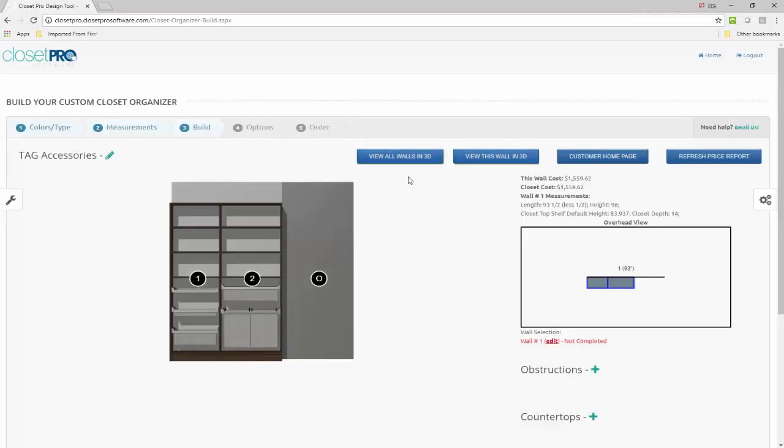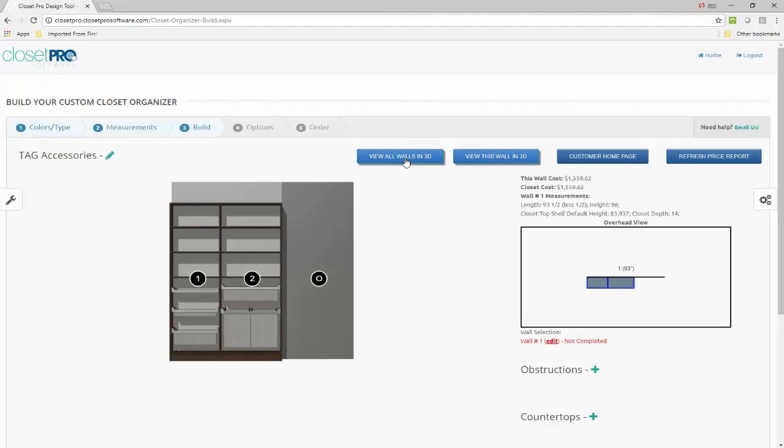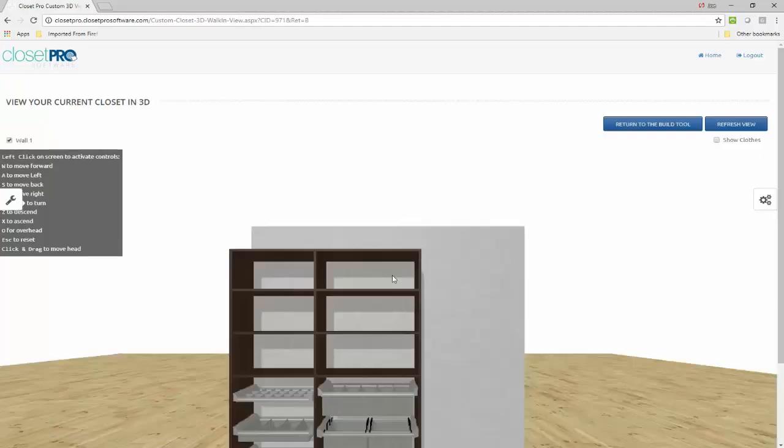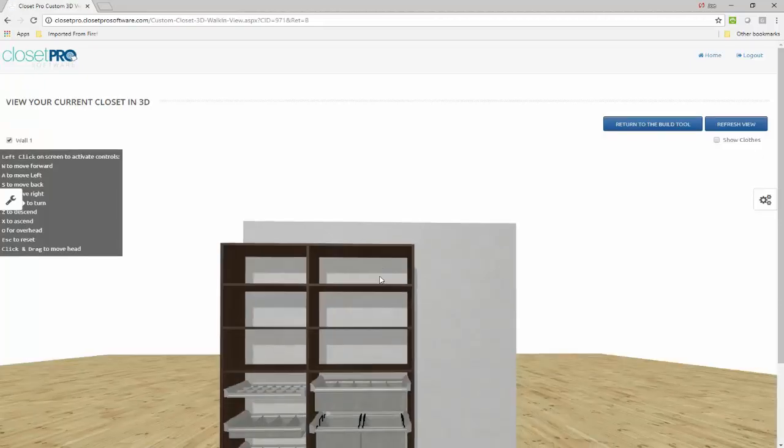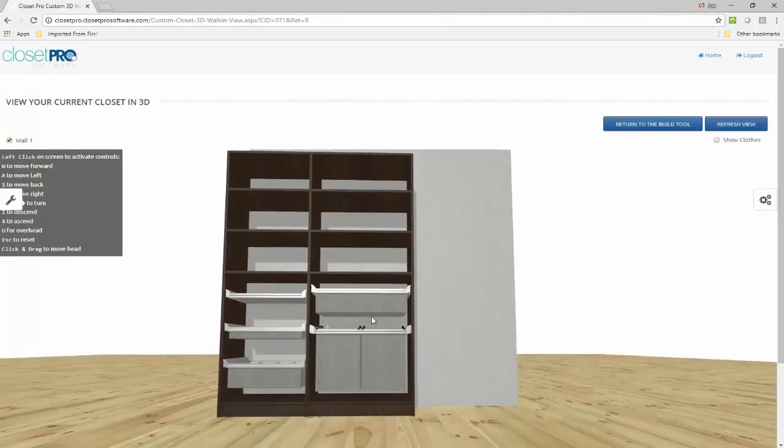And it's just going to change those there in the design. And of course it changes them here in the drawing as well.